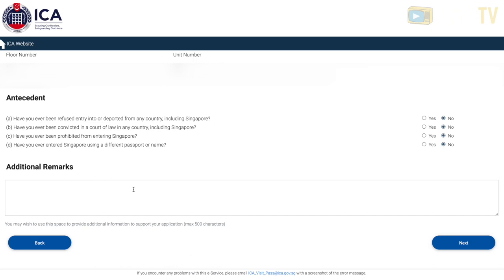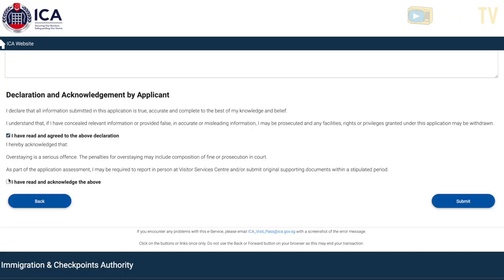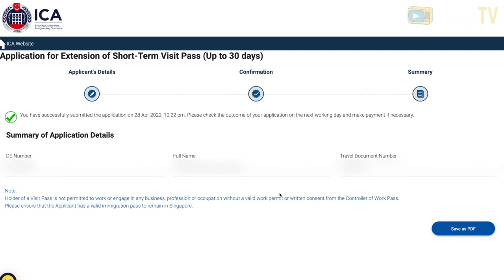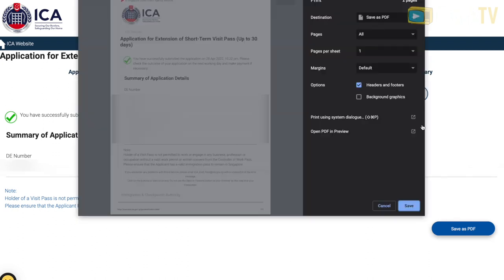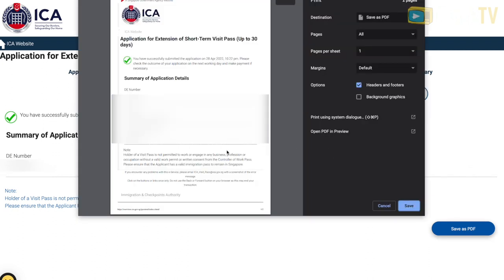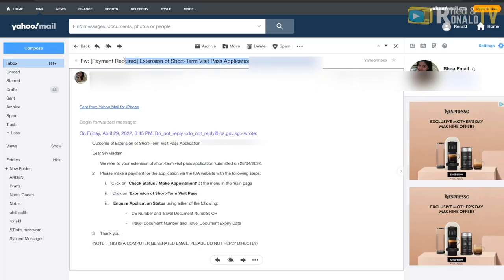Answer yes or no accordingly, then choose Next. In the remarks section, we did not write anything, but if necessary you can add something. Before pressing Submit, make sure there are no errors, because submitting false information may get your application rejected. Save the PDF for your reference.